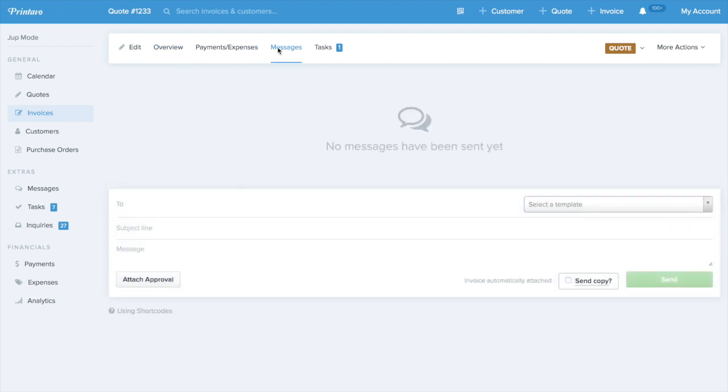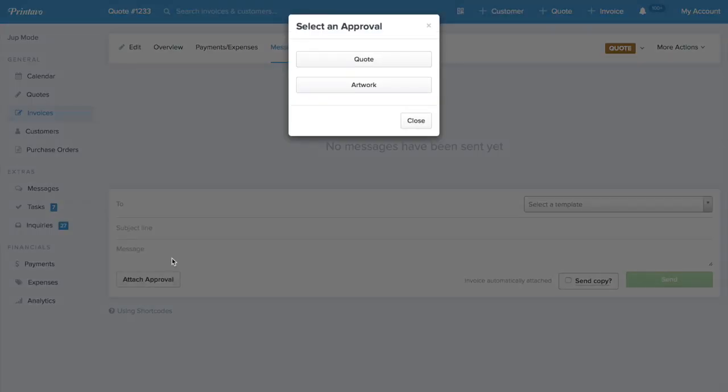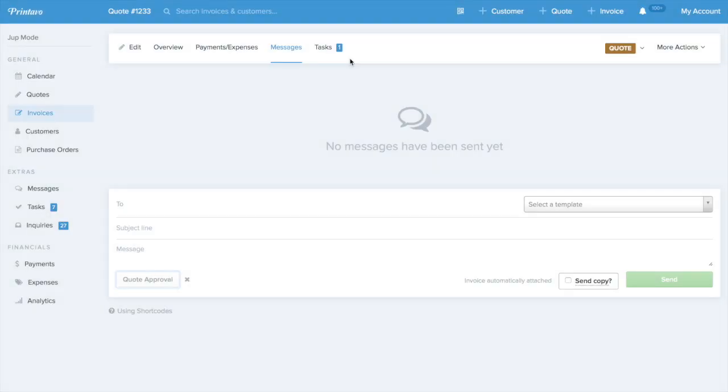You're going to then be able to attach approvals to a message and then send them to customers. So, what we'll do here is I'll click Attach Approval. Let's click Quote. Now we've attached the quote approval right to this message, and then we're gonna send them a message.